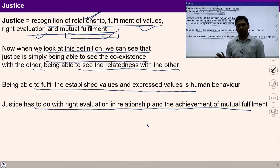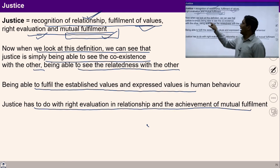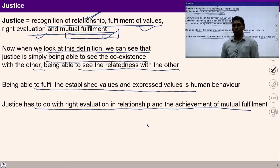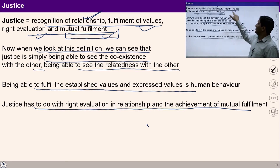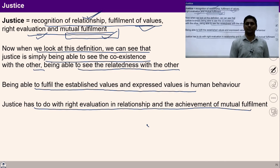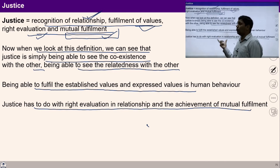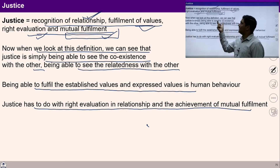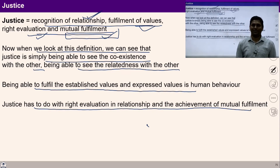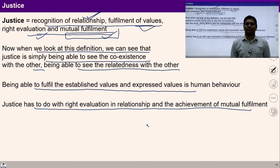You can pause the video for two minutes and ask yourself: are you able to recognize relationships? Are you able to investigate the established values within you? Do you take care of expressed values when you interact with human beings? Make a list of your relatives and observe your expressed values. Pay attention to what is the established value behind these expressed values. If you try in this manner, you will explore and take care of your established values.